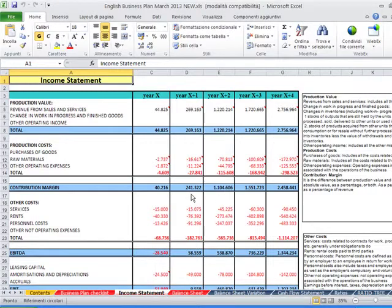Now we go back to the big Excel file presentation. Here we have the income statement. You have to forecast the revenues and costs across time.